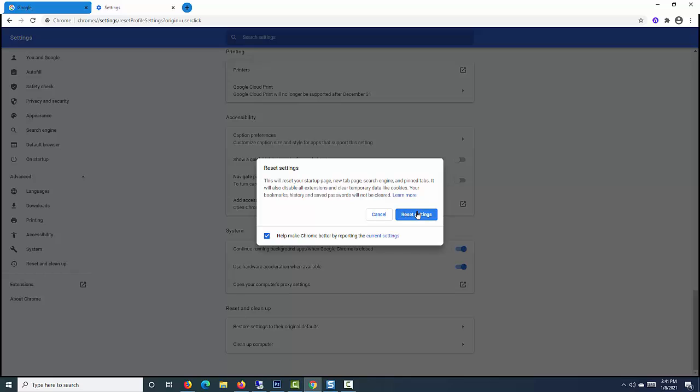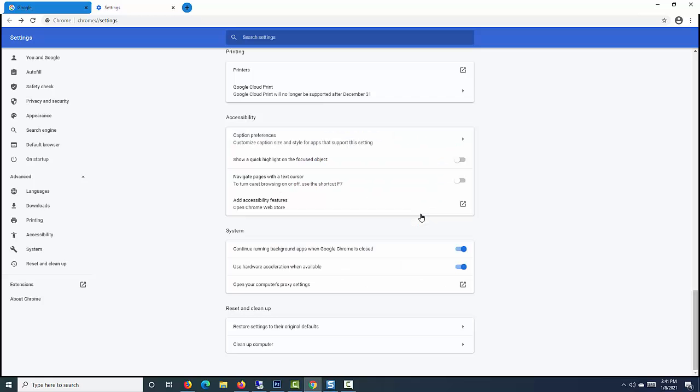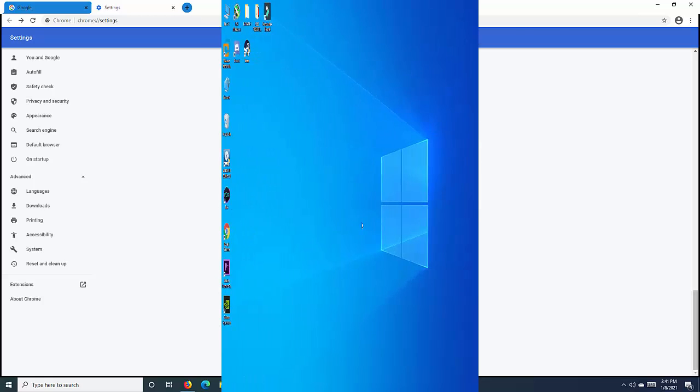Remember, resetting the settings will remove all saved bookmarks, history, saved passwords, and temporary cookies. Click on the Reset Settings button. Your Chrome browser should be working fine now.